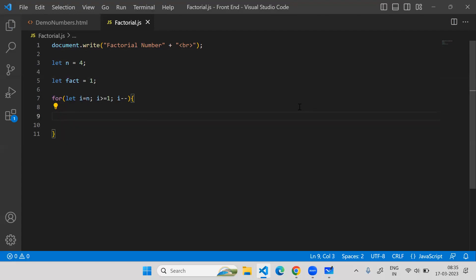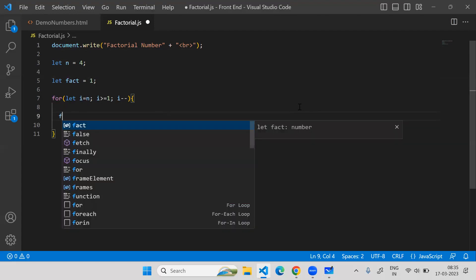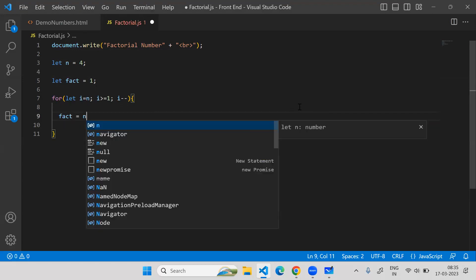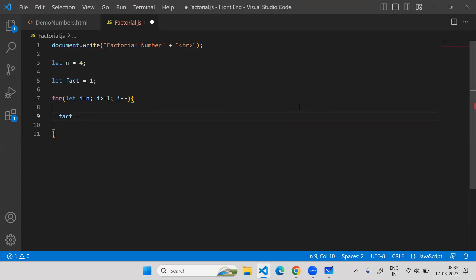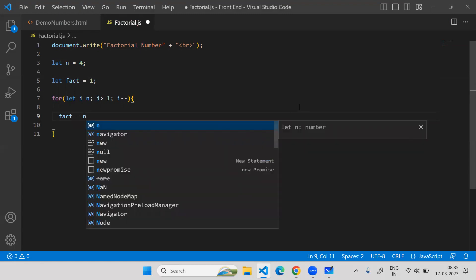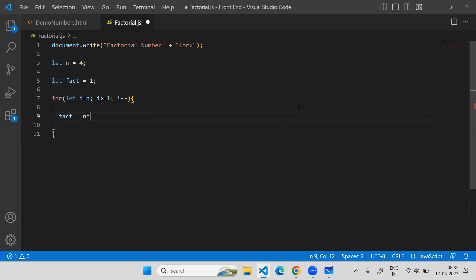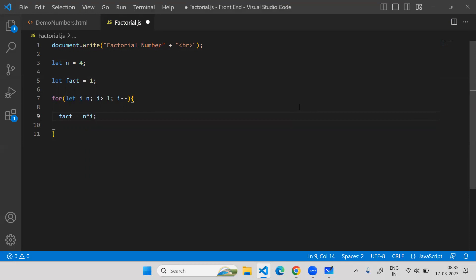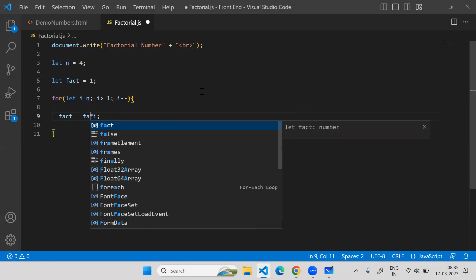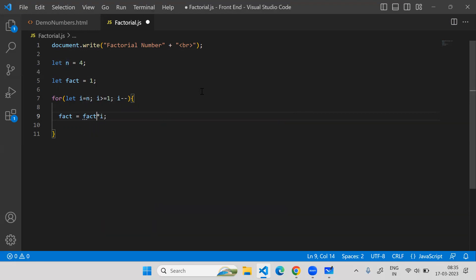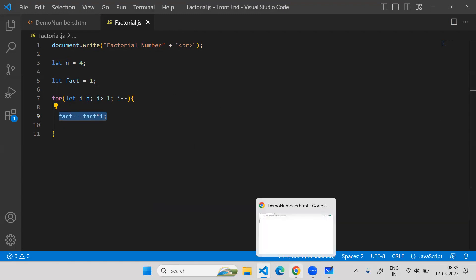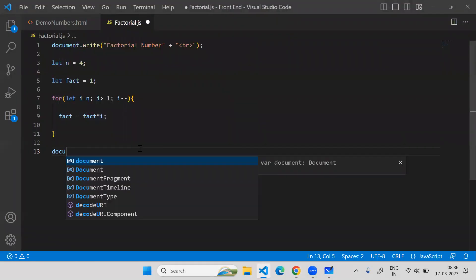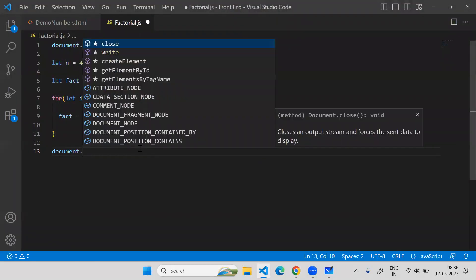What we need to do is take the product. I will say factorial is equal to factorial into i. Not n, obviously we should use factorial here because n is included in i, so we don't need to write that. If I refresh, nothing will be printed because nothing is passed to the HTML document.